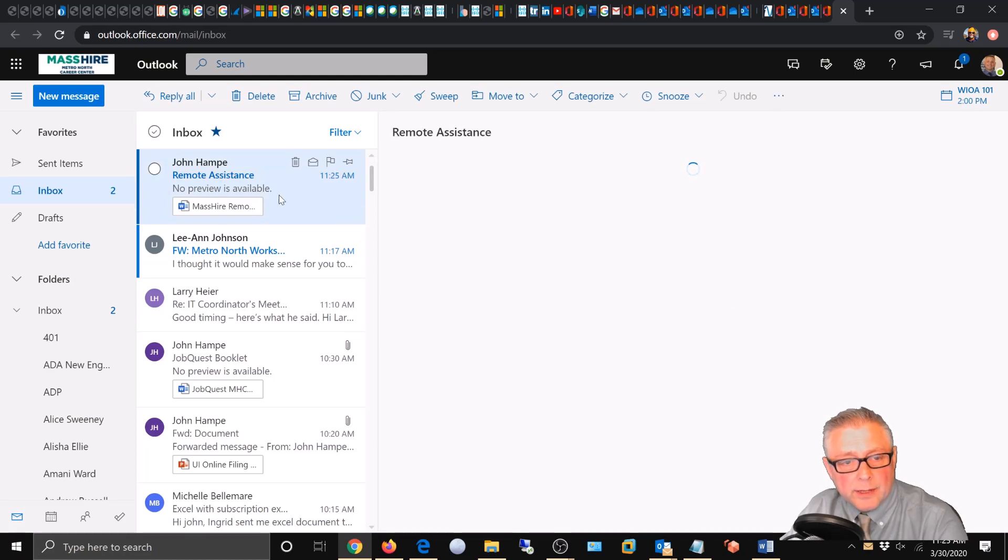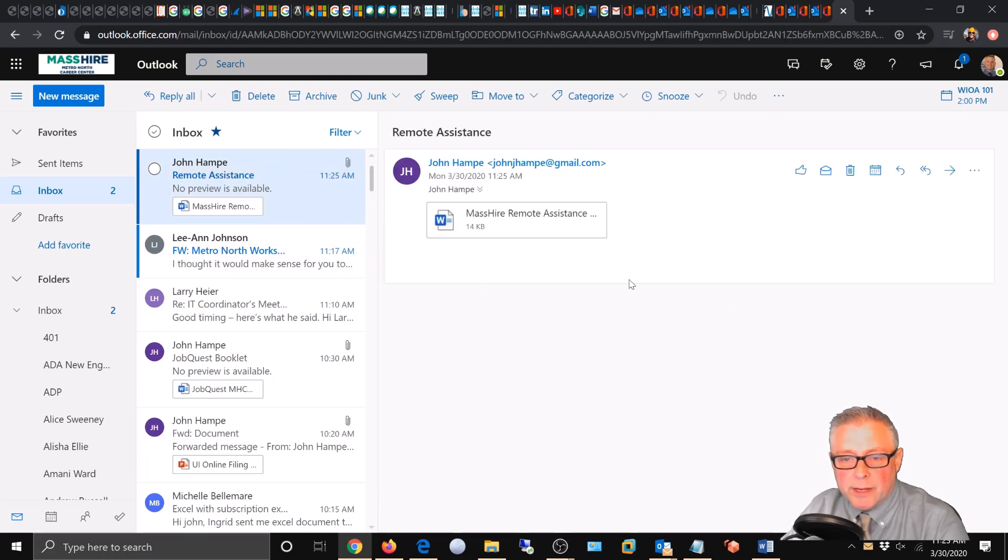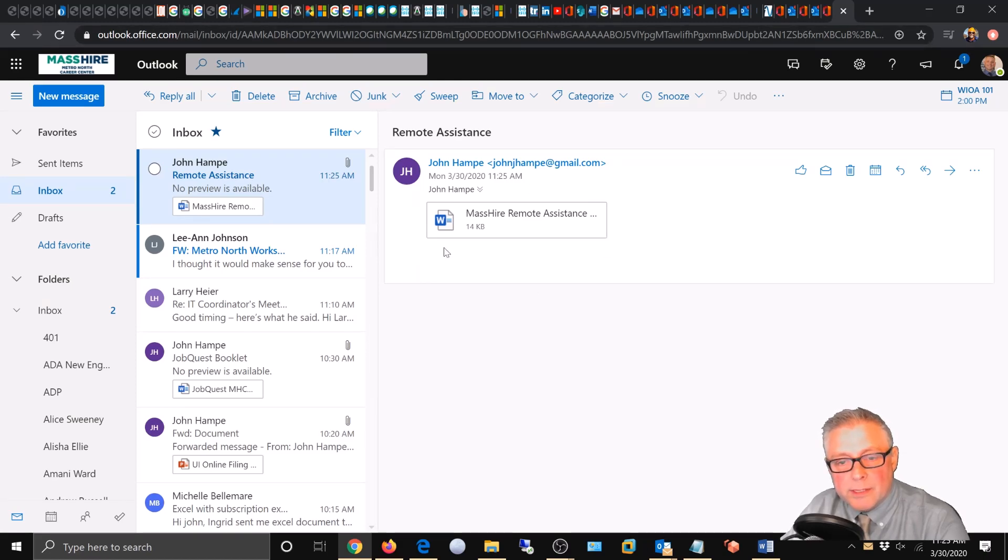We're going to click on that and wait for it to populate on the right here. As you can see, we have this little box here. This is the attachment.